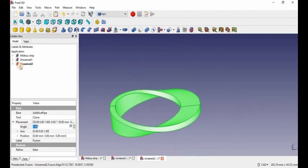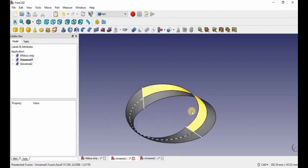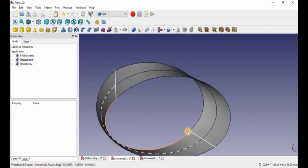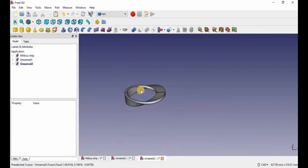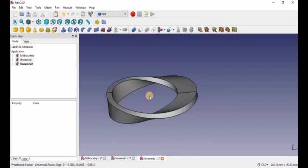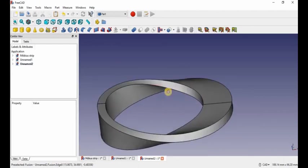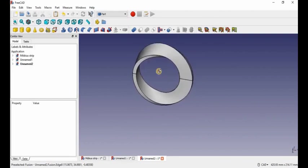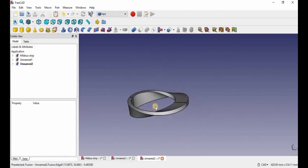In this video I showed you how to make two types of Mobius strips — the true Mobius strip with no thickness, and the 3D printable or manufacturable one. Okay guys, that's the end of this video. Thanks for watching. If you liked this video, give it a thumbs up. Consider subscribing. I'll see you next time. Bye.